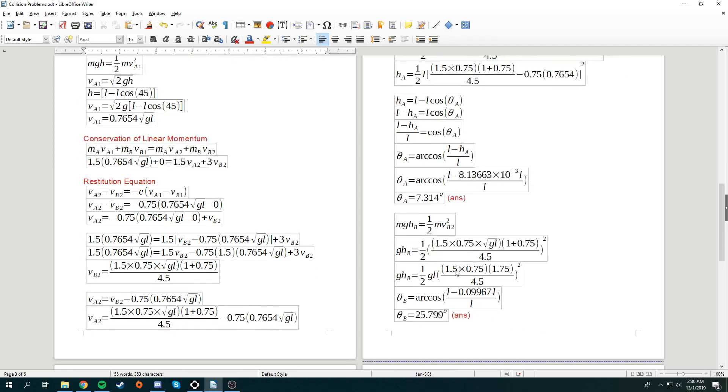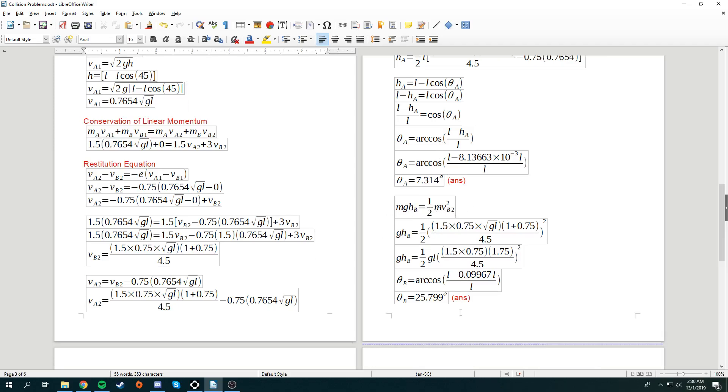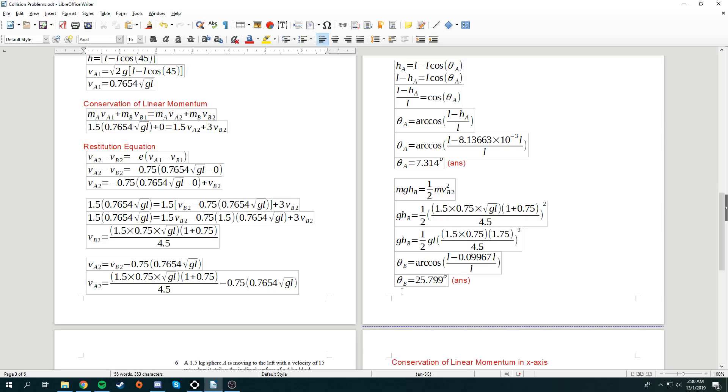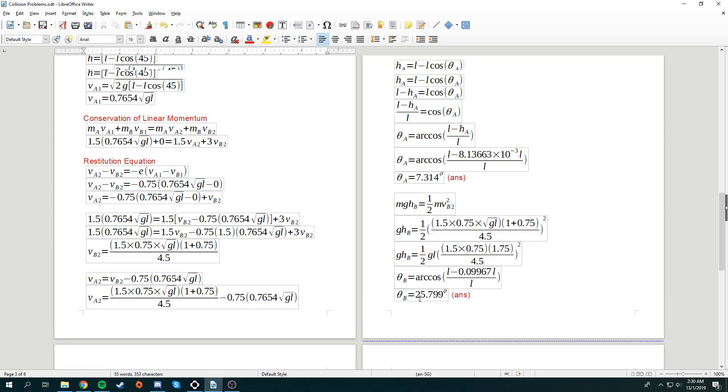So, you do the same thing for hb. Conservation of energy. Gravitational potential energy goes to the kinetic energy. Using the same steps, we can find what's theta of b. So, that's how you do tutorial 10 question 5. Thank you.